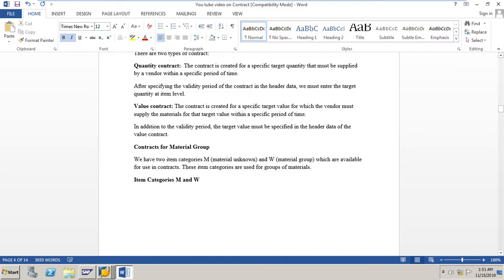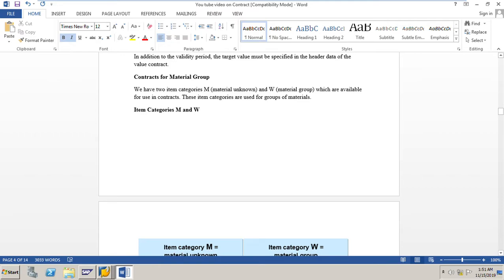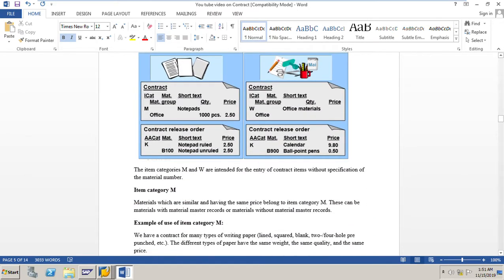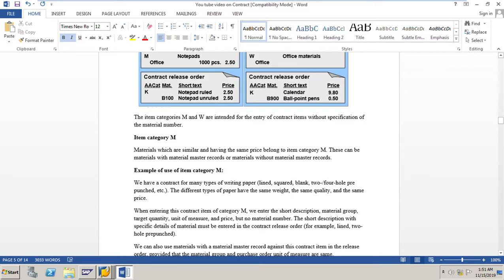Contracts for a material group: there are two item categories — M (material unknown) and W (material group) — which are available for use in contracts. These item categories are used for groups of materials. The item categories M and W are intended for the entry of contract items without a specification of material numbers, so we can use these two item categories without using any material master record numbers. Materials which are similar and having the same price belong to item category M, and these can be materials with or without material master records.